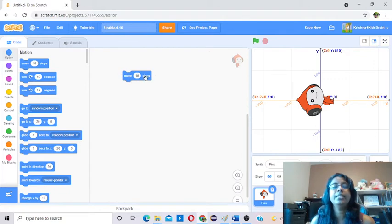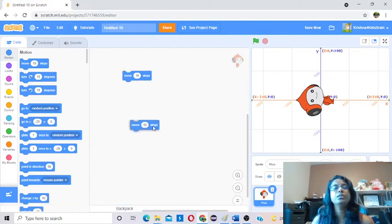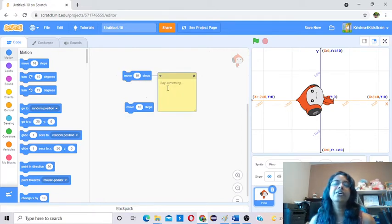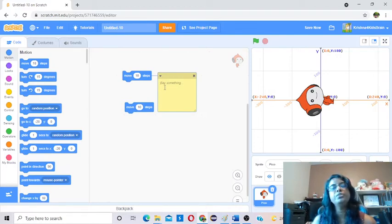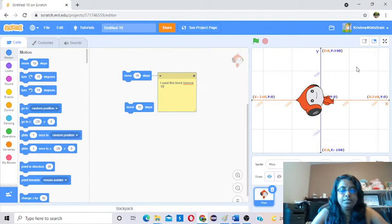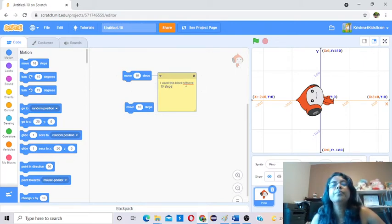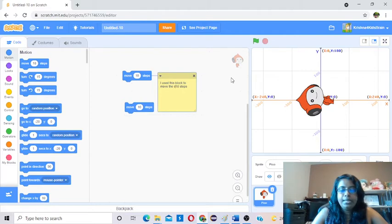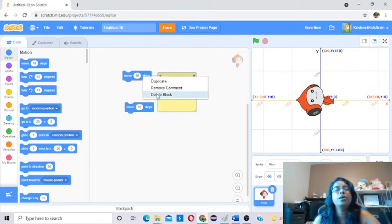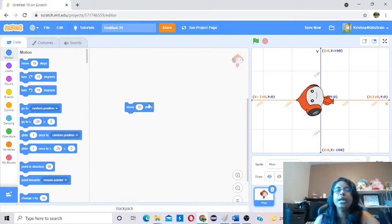There are three things you can do with right-click. When you right-click, you can either duplicate the block and get another block, or you can add a comment. When you become a big developer, you usually write comments for why you use a block. You can write something like 'I used this block to move 10 steps — move the sprite 10 steps.' The third option is you can delete the block — click on it and it will go away.